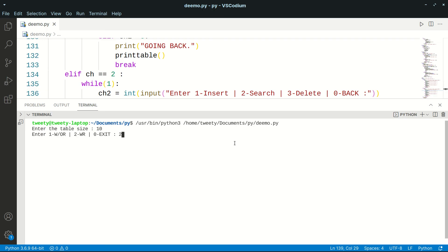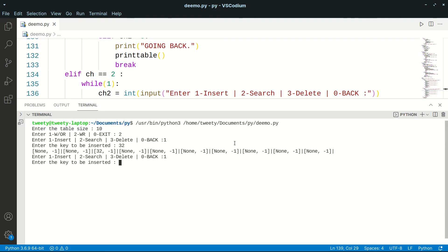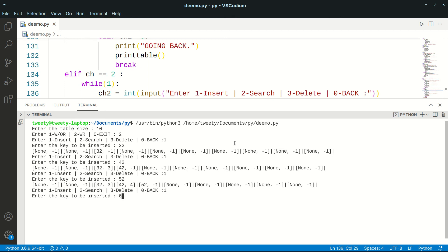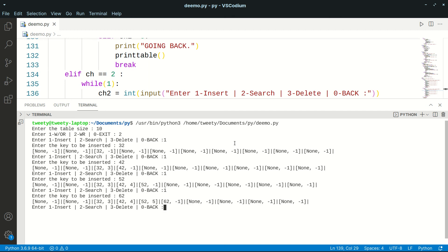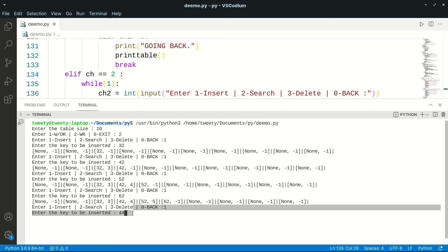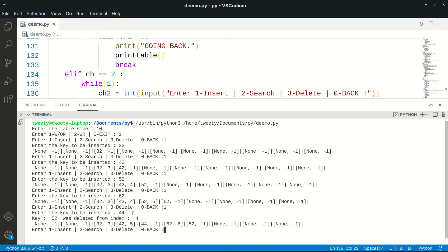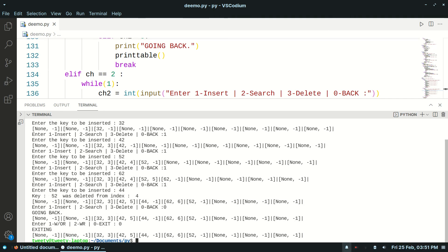Now we run the program and go directly to chaining with replacement. We insert 32, 42, 52, and 62. Then we insert 44 — 52 at that position belongs to a different bucket, so the delete function removes it, 44 is inserted in its place, and 52 is linearly probed to a new location with its chains updated. It works correctly. That's it for this video — thank you for watching.